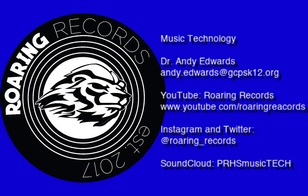Hello everyone and welcome to another Roaring Records tutorial. Today we're going to be talking about the idea of bussing in Soundtrap.